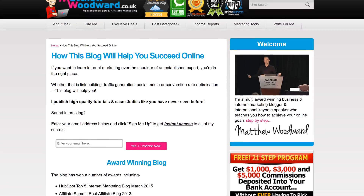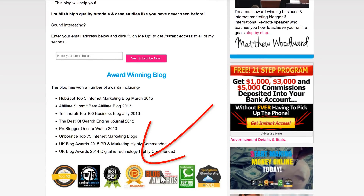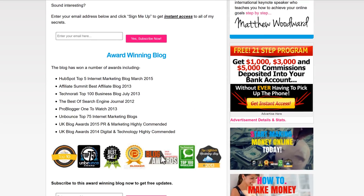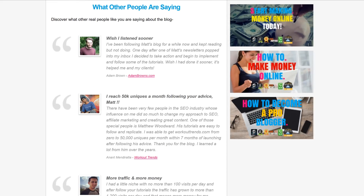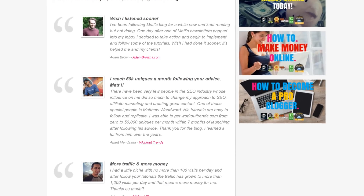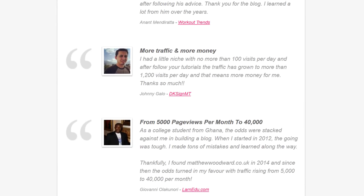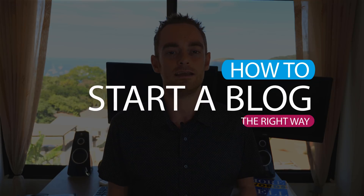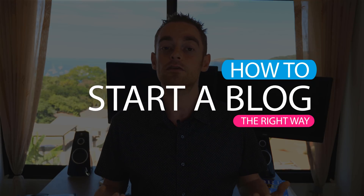If you want to learn how to start a blog the right way, then you need to pay attention. I've made over a million dollars and won 8 prestigious blogging awards in the past few years. Not only that, but I've helped thousands of people, just like you, achieve their blogging dreams. Today I'm going to show you how to avoid all of the most common mistakes so you can start a blog the right way in just 5 simple steps.